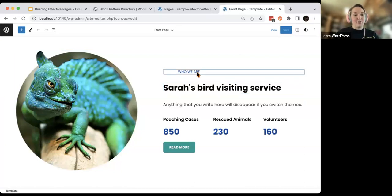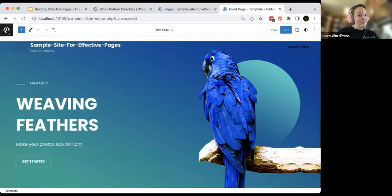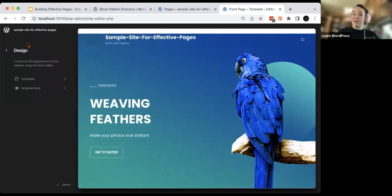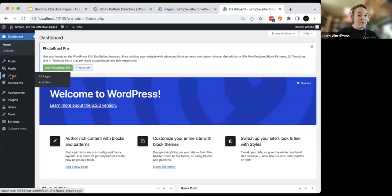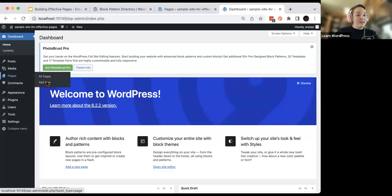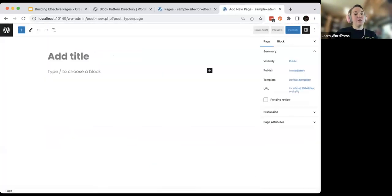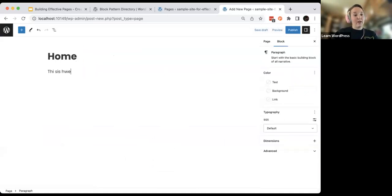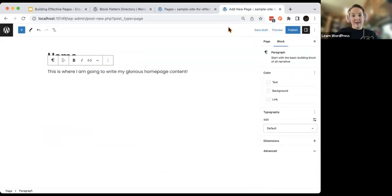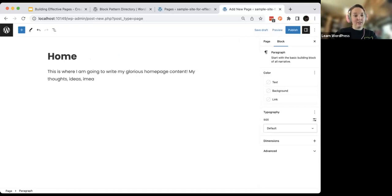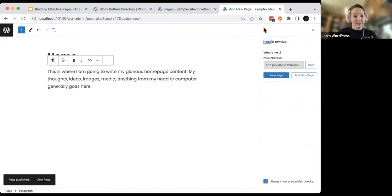An effective homepage is one that will transfer from theme to theme, and some of these themes prevent that. So what we're going to do — and you're welcome to follow along — is use our pages editor. I'm going to create a place to move the content we just saw. I'll head to Pages and add two new pages. The first one is going to be my homepage — this is where I'm going to write my glorious homepage content: my thoughts, ideas, images, media. Anything from my head generally goes here.